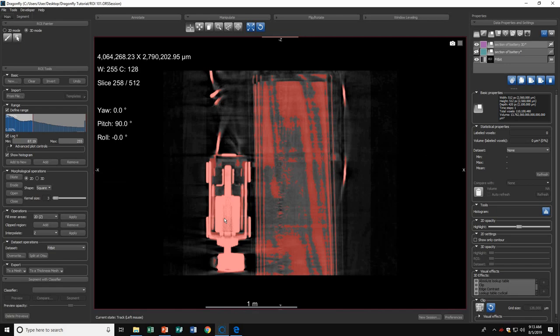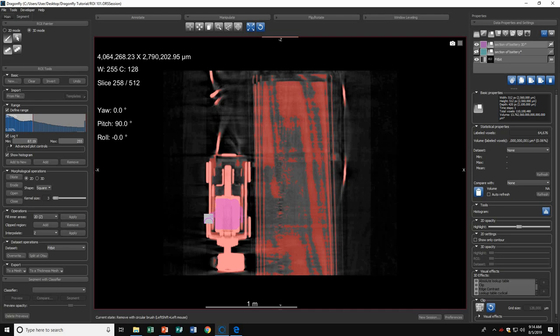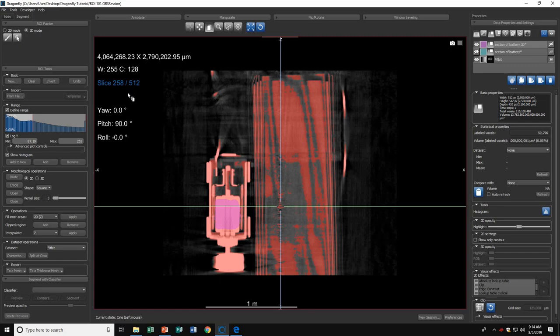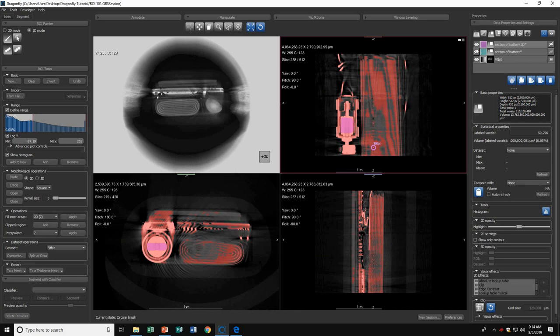I'll choose to highlight this section. In 3D mode, the controls are exactly the same: left control and left click to add a region, left shift and left click to remove. I'll use the round brush and paint this section. Now if I look at multiple slices, notice how I only painted on slice 258, but if I move through the different slices, Dragonfly has highlighted the same region throughout multiple slices.